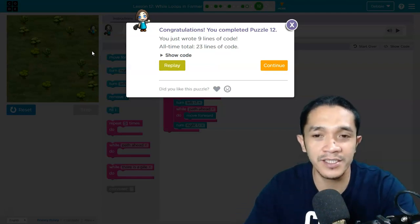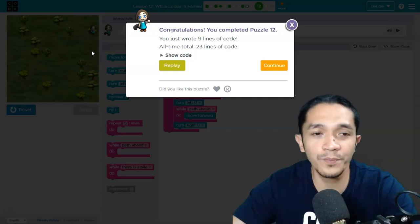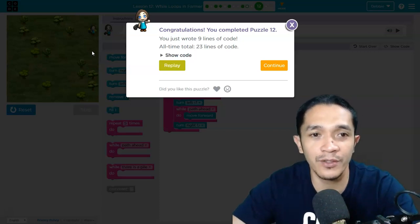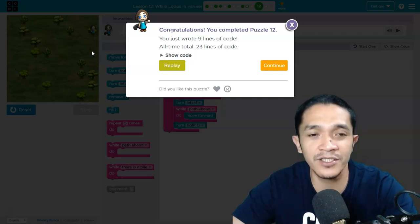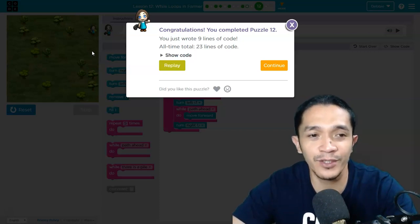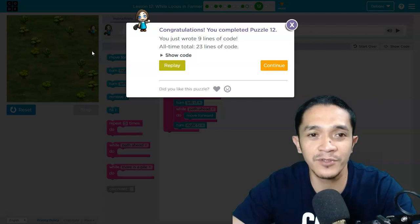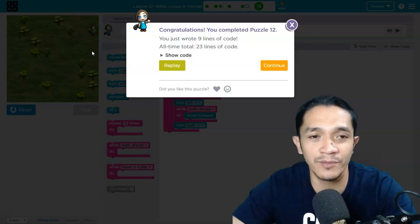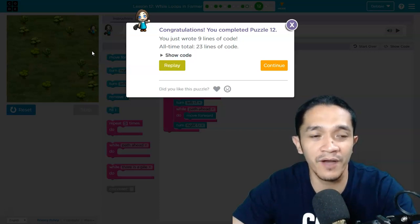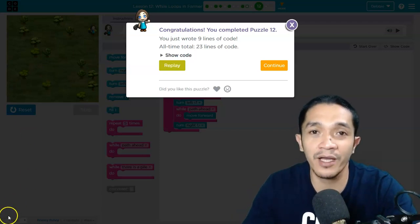Hope that you learned something today in our coding, in our code.org tutorial. Just enjoy coding! Till next time, see you again in our next video tutorial on code.org. This is Teacher Debbie. For those who are not yet subscribed to our channel, don't forget to subscribe and click the bell so that you will be notified for our new video. Till next time, see you, and God bless you everyone. Thank you.